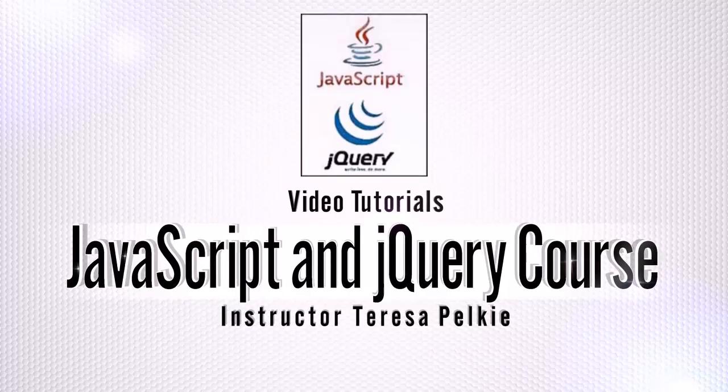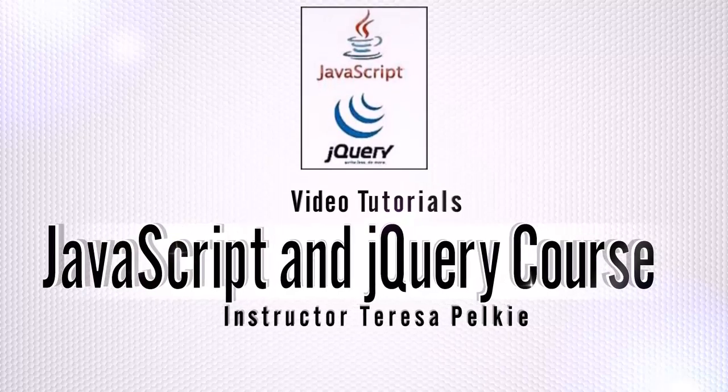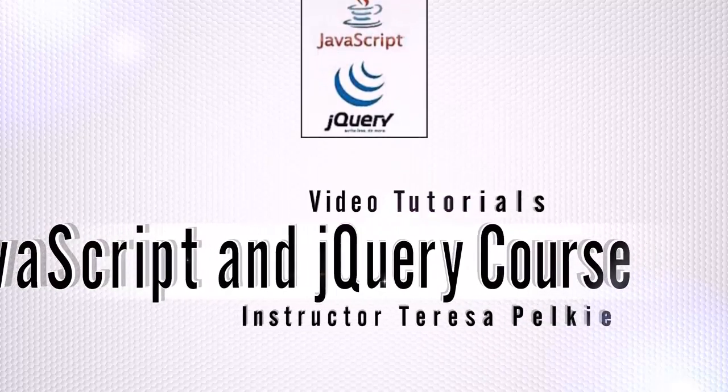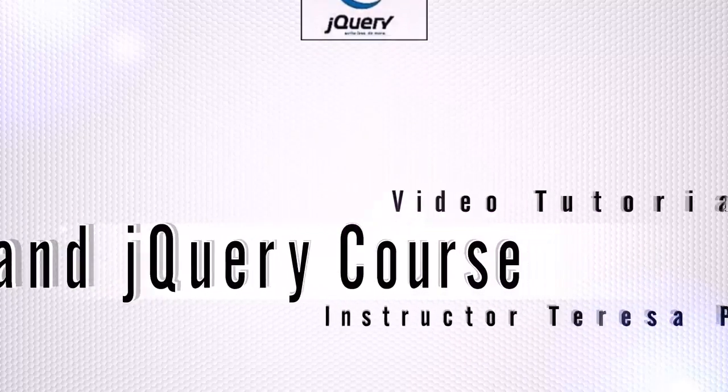Hi, this is your instructor Teresa Palke. Welcome to our class.